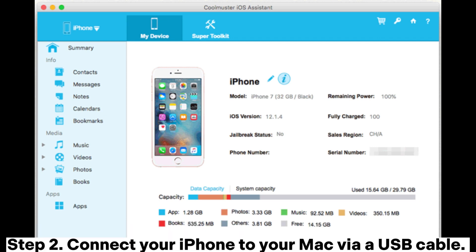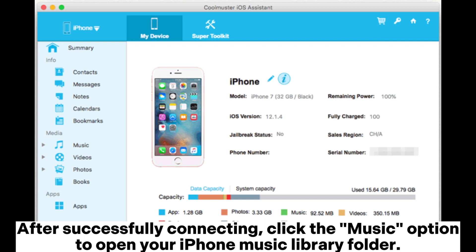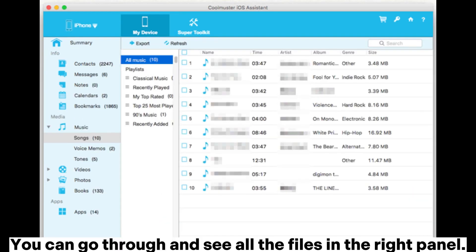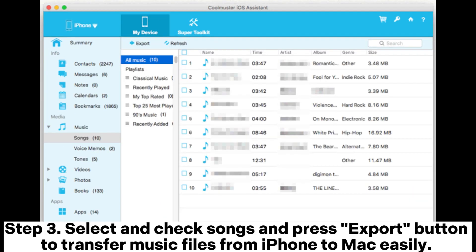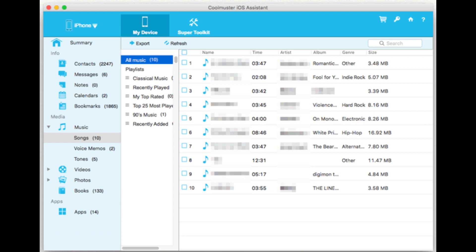Step 2: Connect your iPhone to your Mac via a USB cable. After successfully connecting, click the Music option to open your iPhone Music Library folder. You can go through and see all the files in the right panel. Step 3: Select and check songs and press the Export button to transfer music files from iPhone to Mac easily.